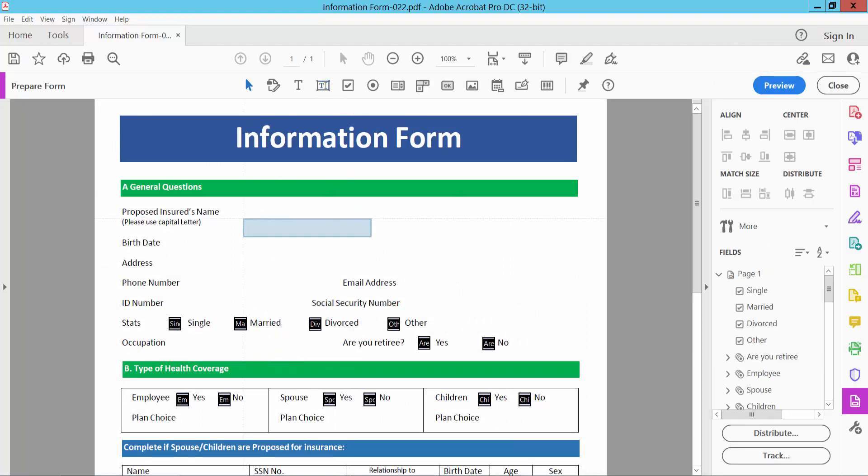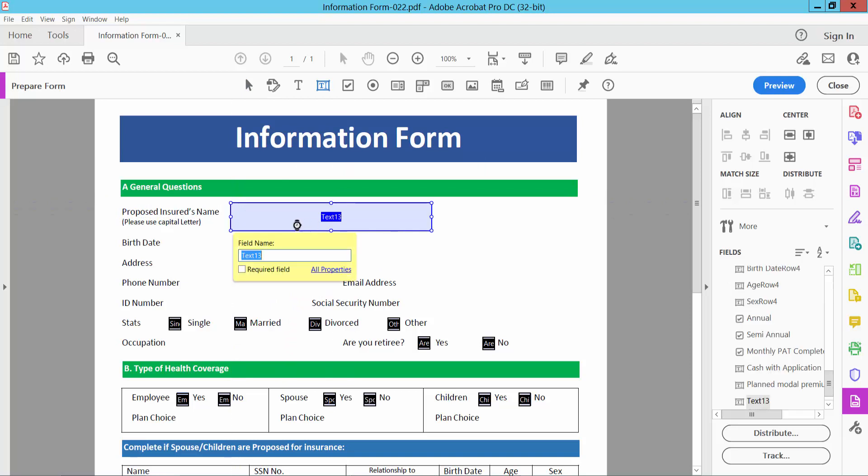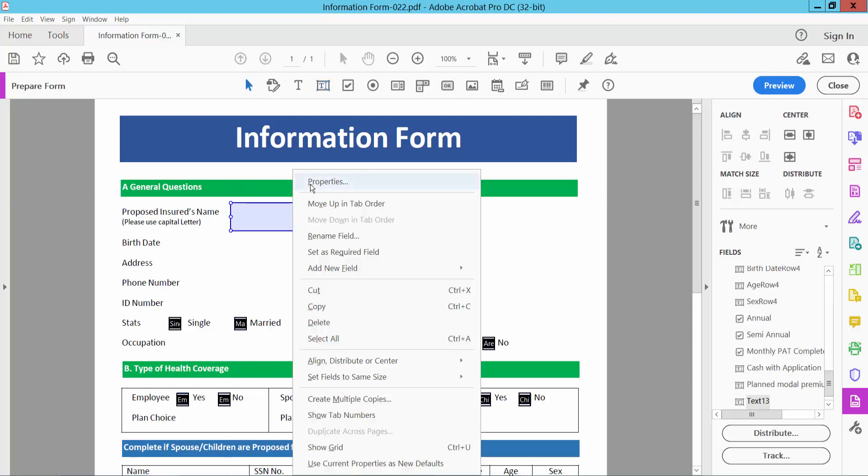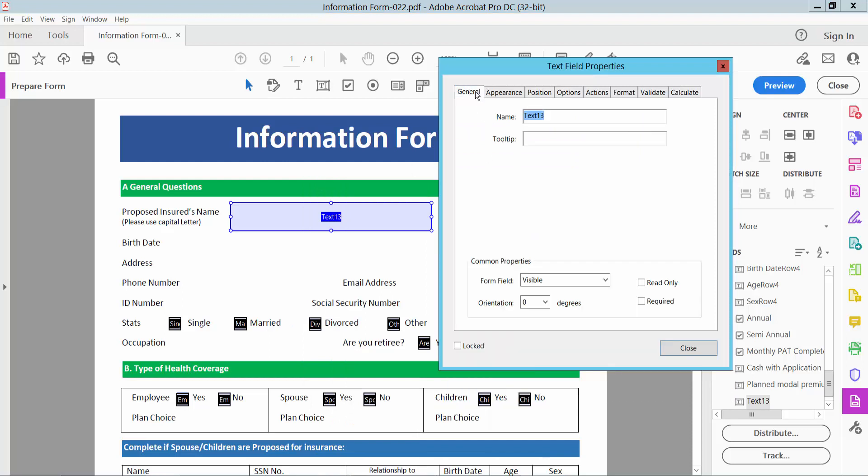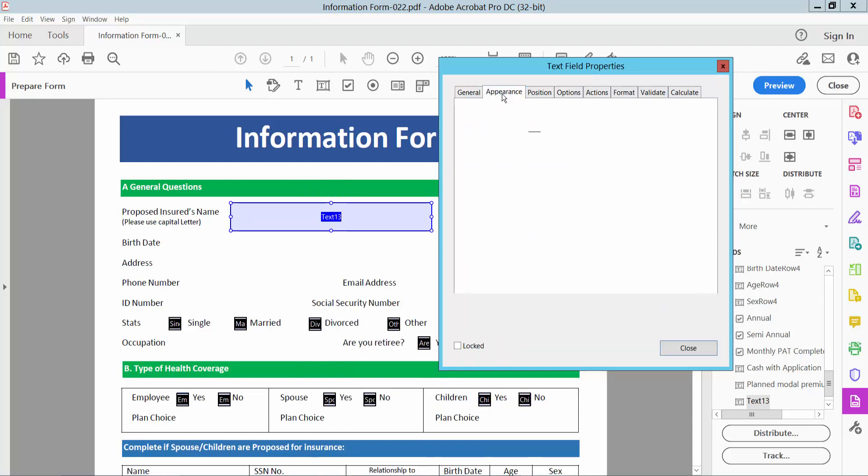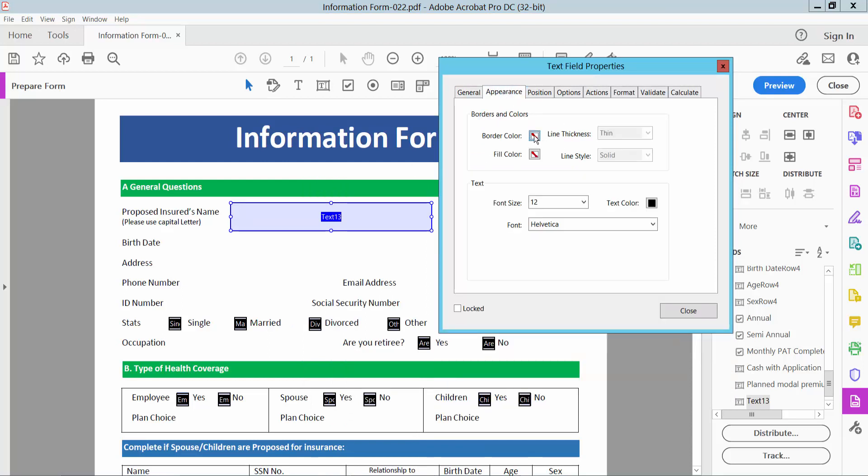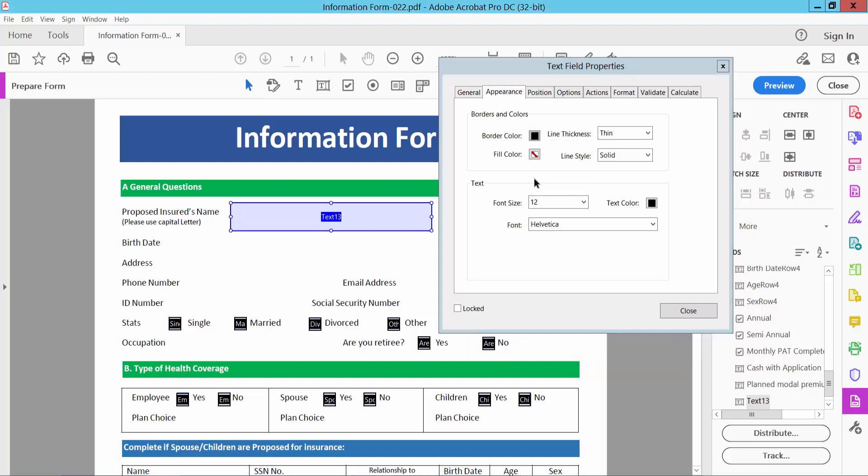Now select and add a text box and select right button for properties. General option. You can choose text box name and appearance and choose border color.